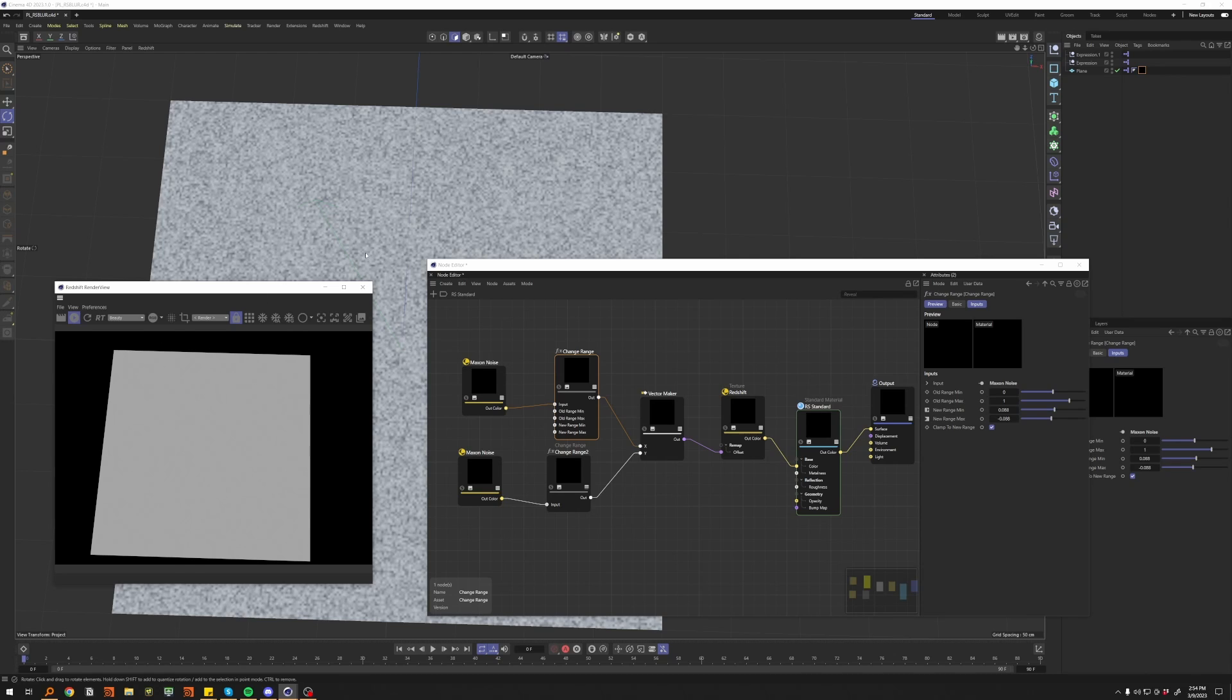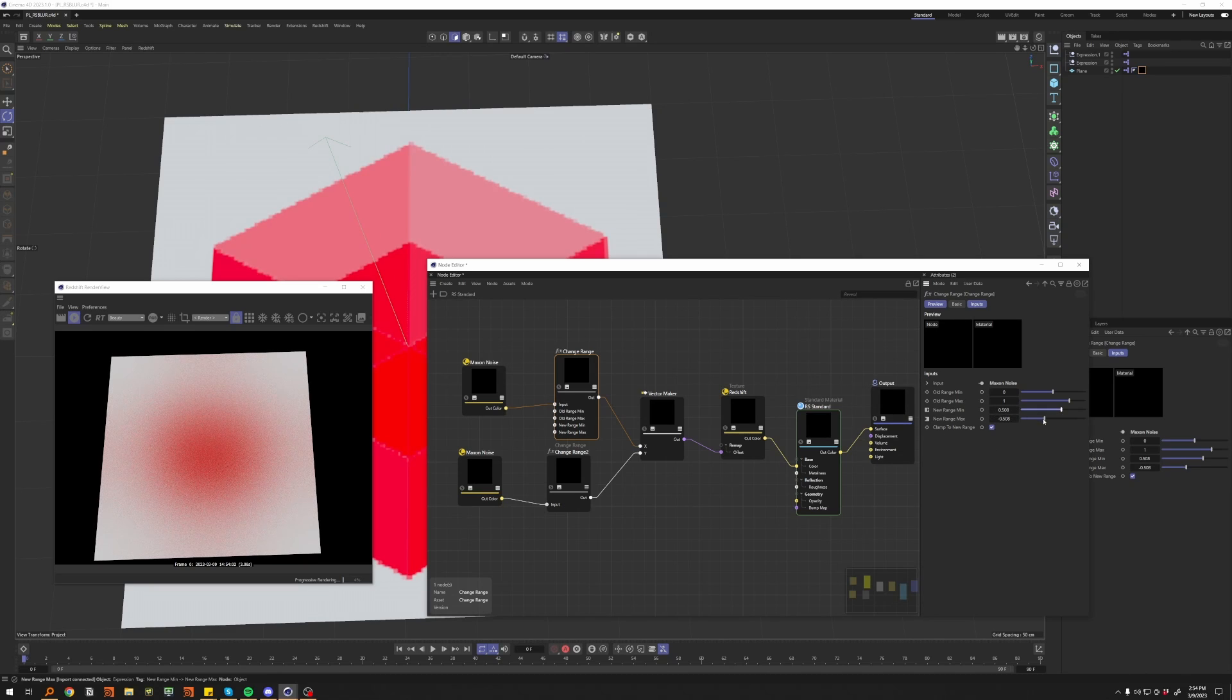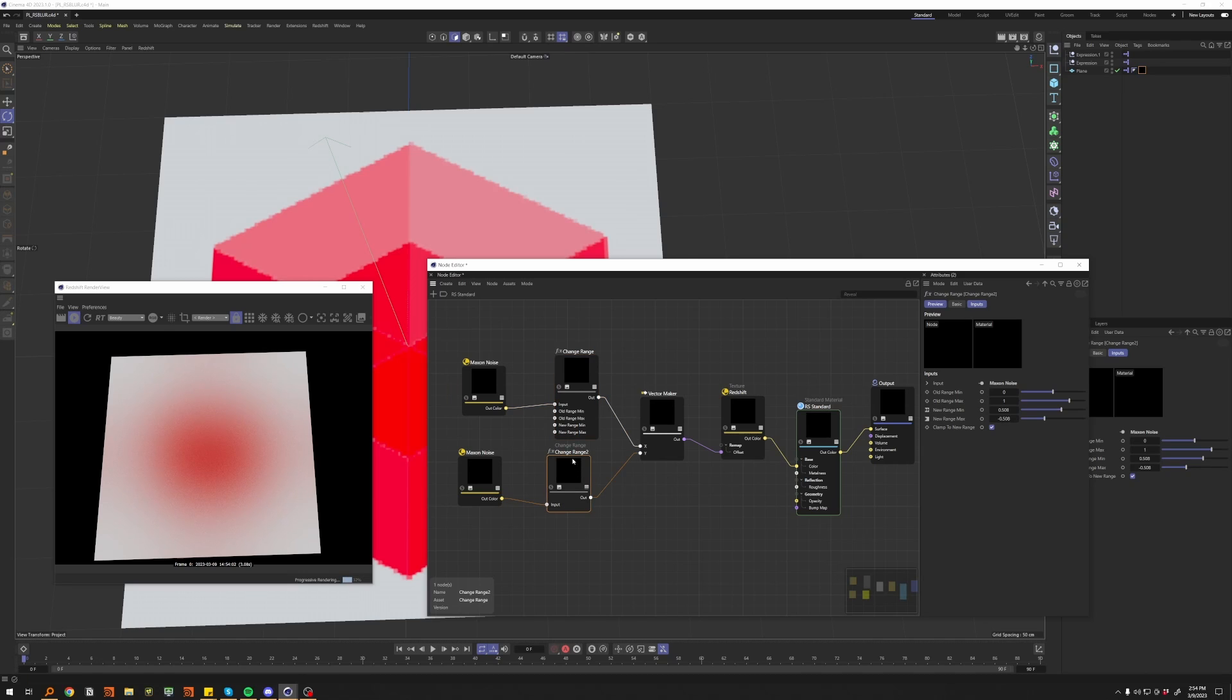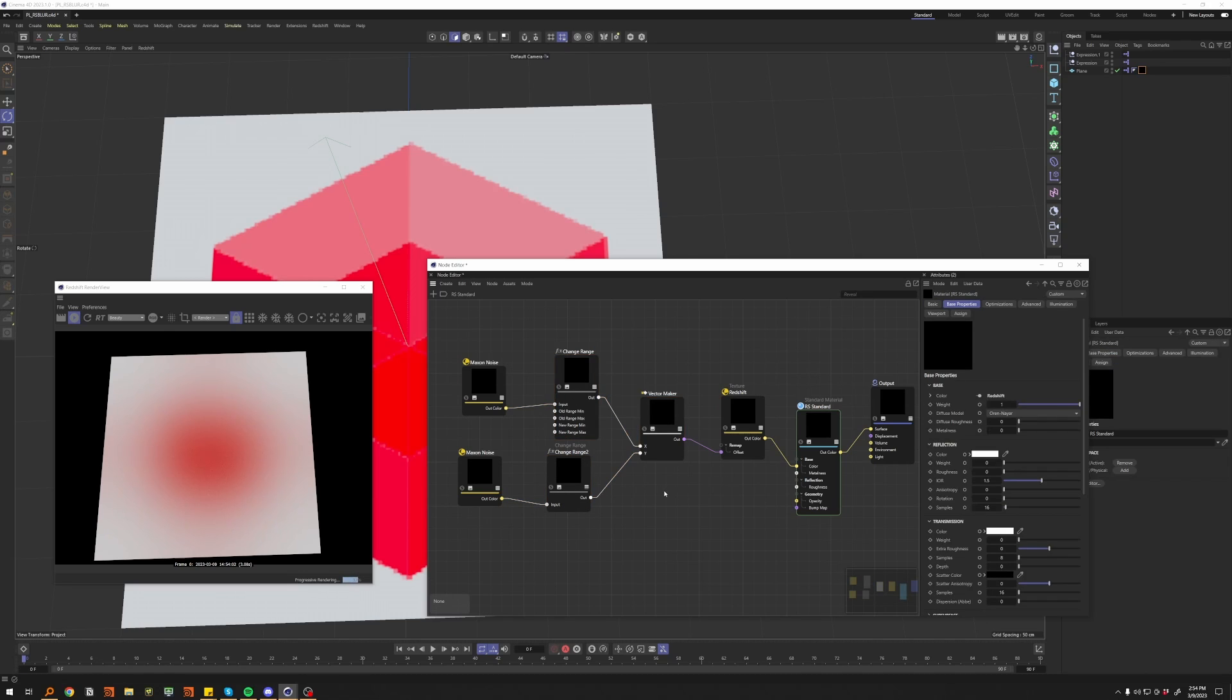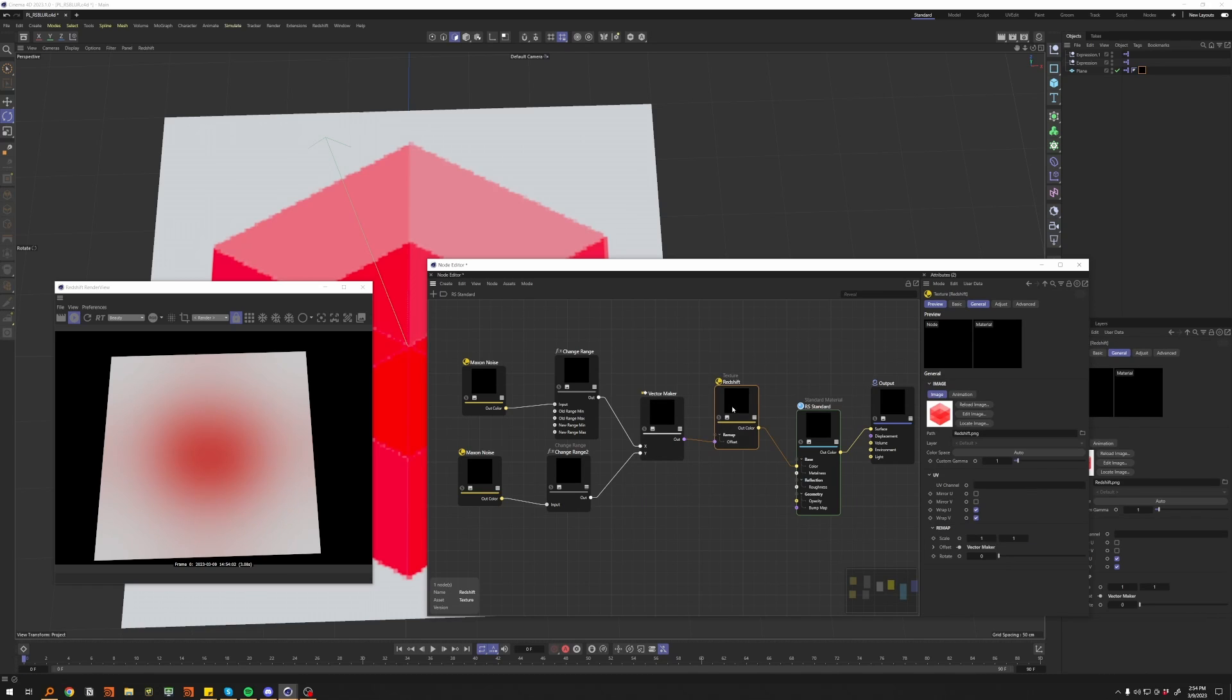As we step it through here, we basically set a 0.5 to minus 0.5 range, and we do this on both of these. Then you're going to want to put down a vector maker here, and then plug each into X and Y, and you plug that into the offset of your Redshift texture.